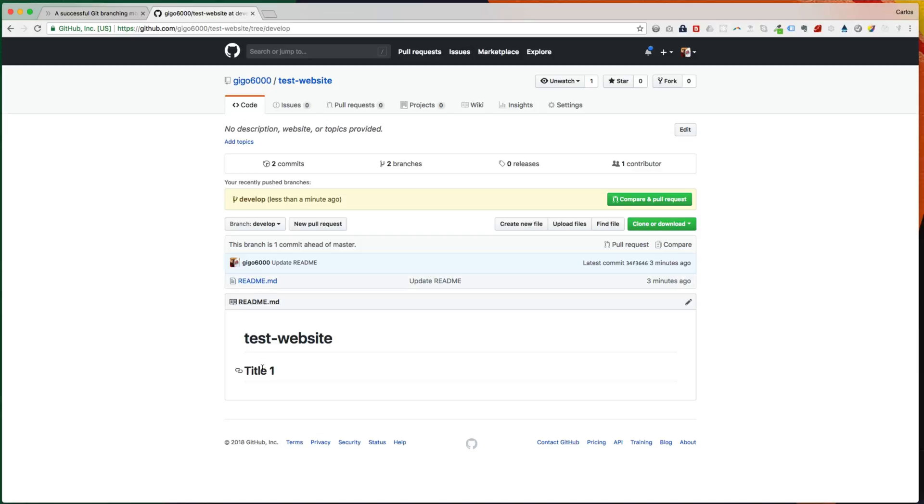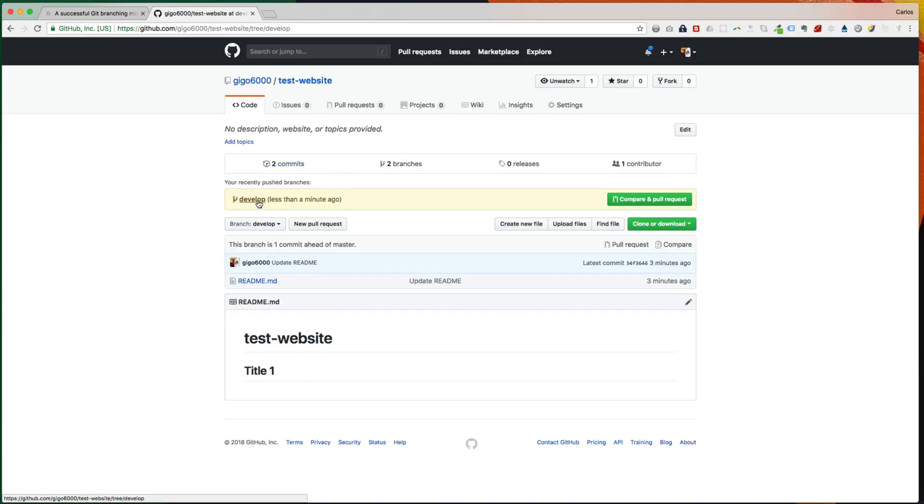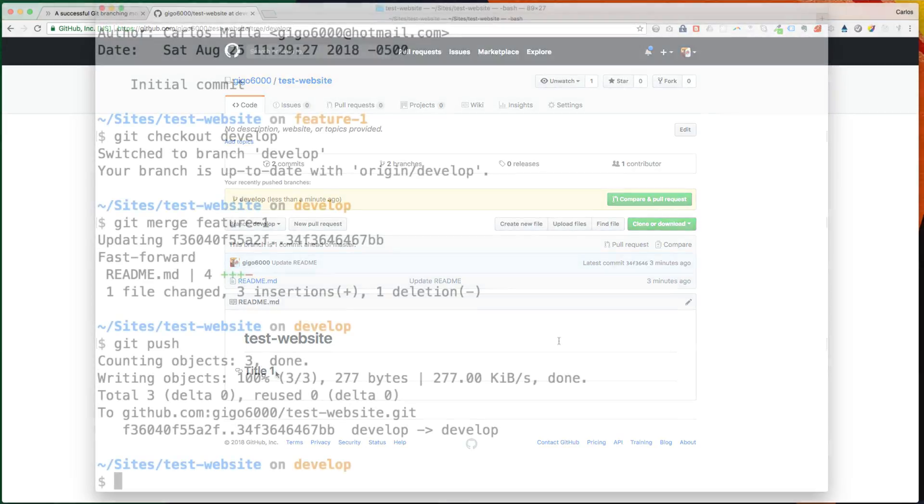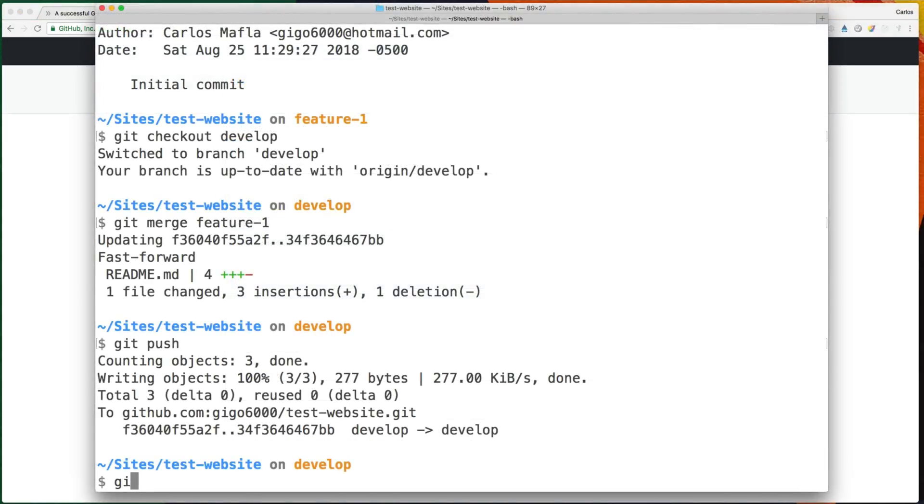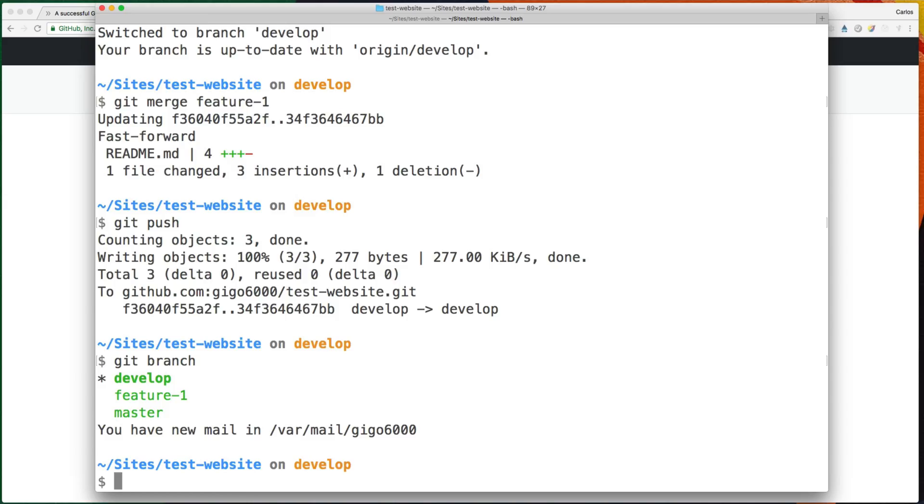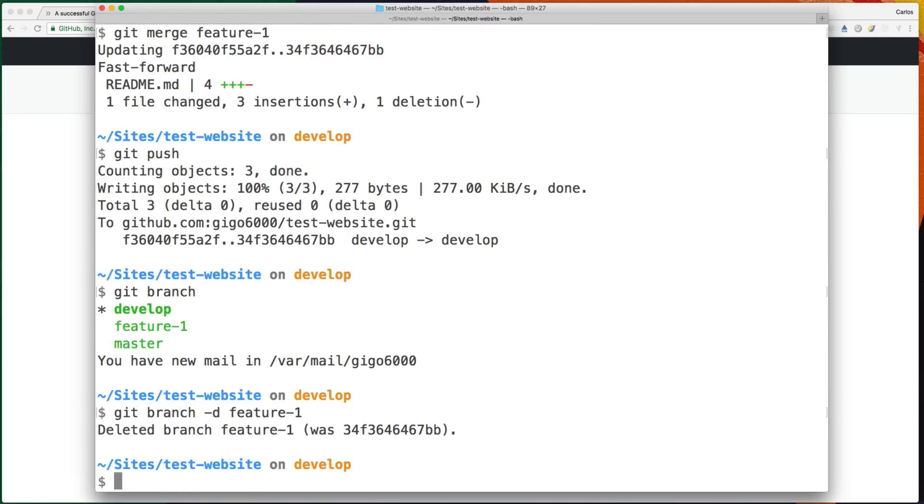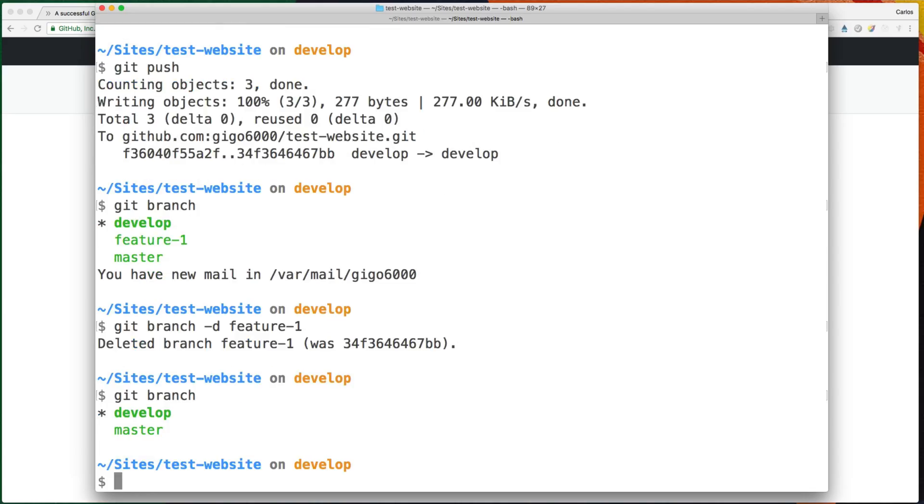So at this point we could deploy this develop branch to a dev server, for example, to a dev environment, so other team members can get pulled from this remote develop branch and include this change into their local develop branch. So we could also just delete that branch, because that feature is done. So we can type git branch -d and the name of the branch, which is feature-1. So that branch is gone.